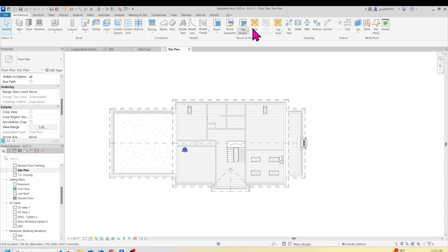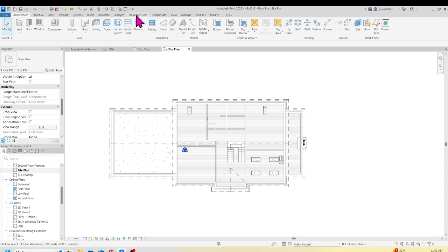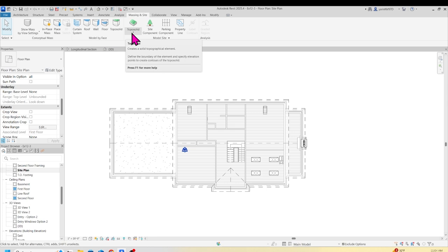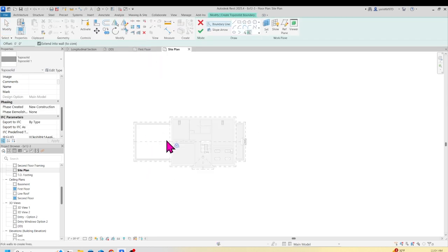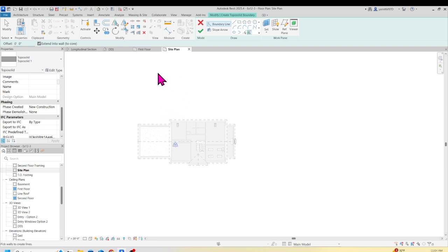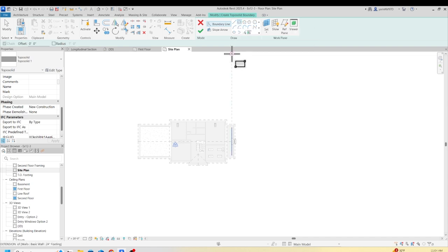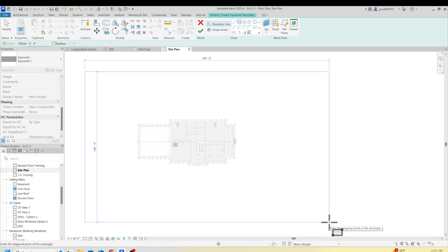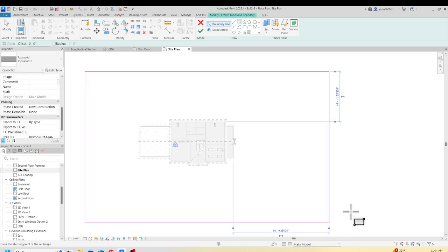Come back up on your ribbon and go to Massing and Site. Click that, and you'll have several options. Click Topo Solid, then go from Sketch. I'm going to make my building view smaller because I want to put a large site around it. You can click Rectangular or Line — either one is fine. I'm going to draw a big site boundary from here to give myself plenty of room.